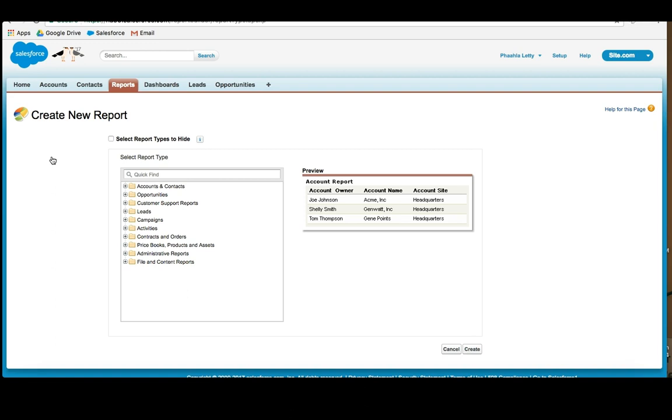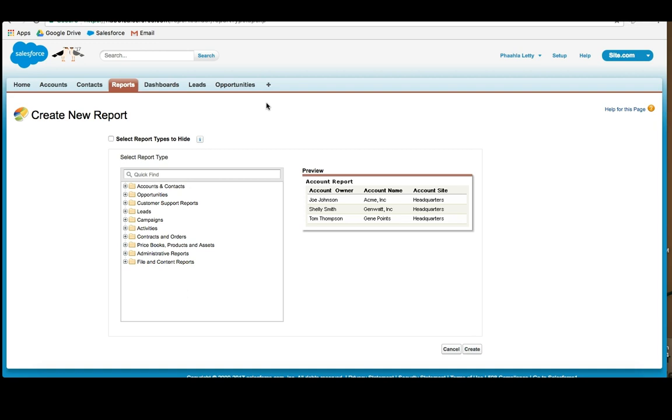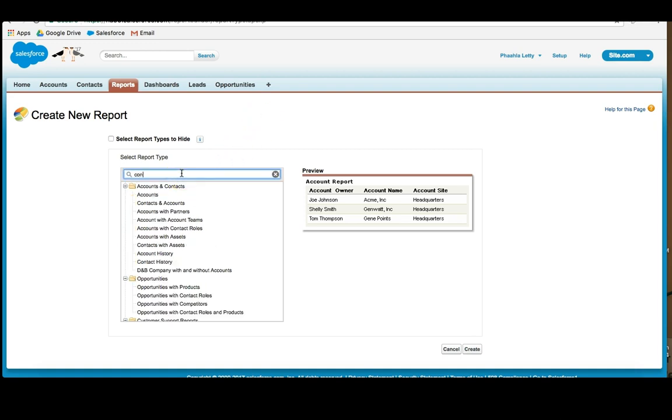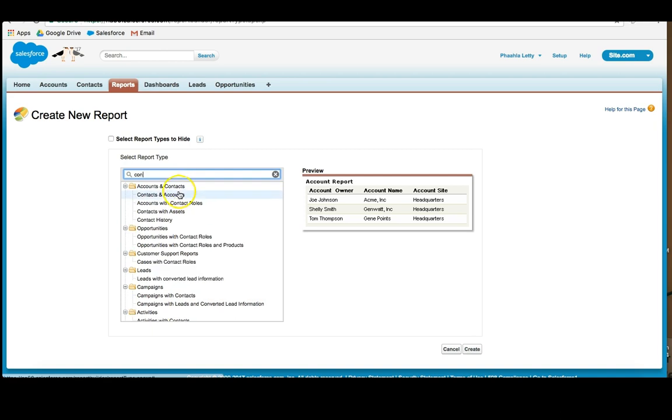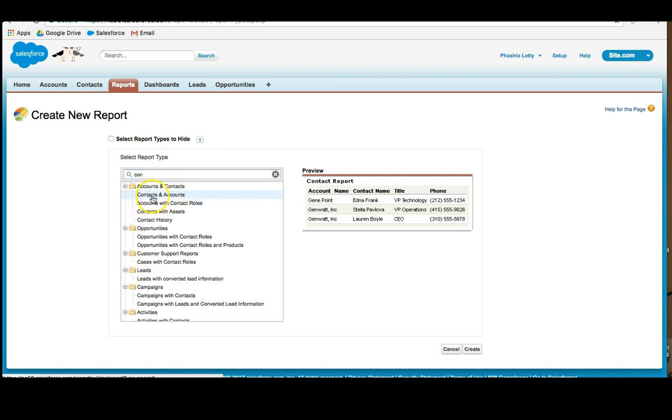The first thing to note is that there are many, many types of reports. As mentioned, Salesforce has many objects, and if you are in an organization that uses many custom objects and custom fields, the list could go on and on. What we're going to do is actually create a very simple report called the Contacts and Accounts Report. I select my report and then I go down to the bottom and click Create.